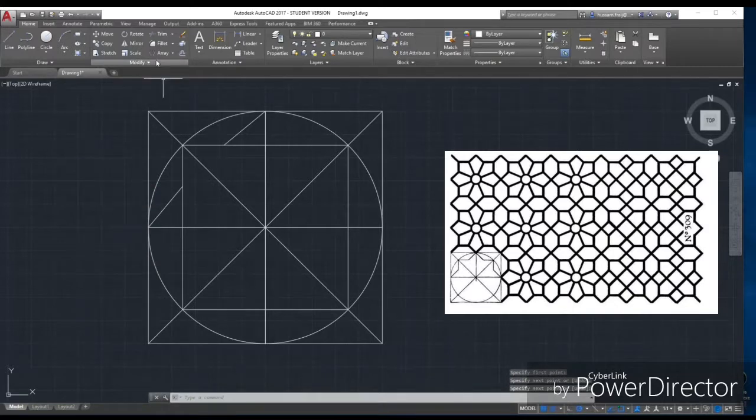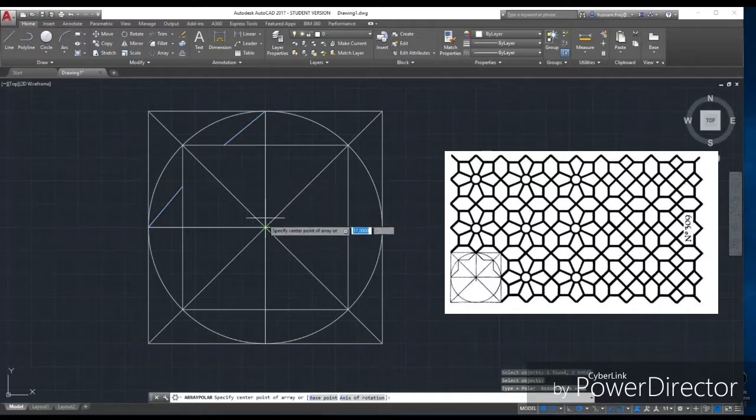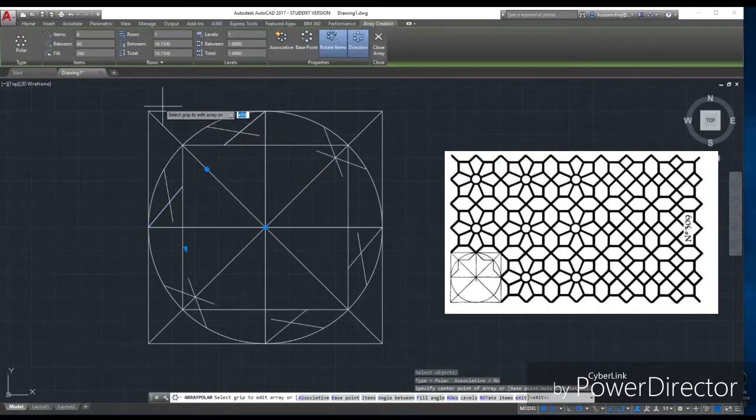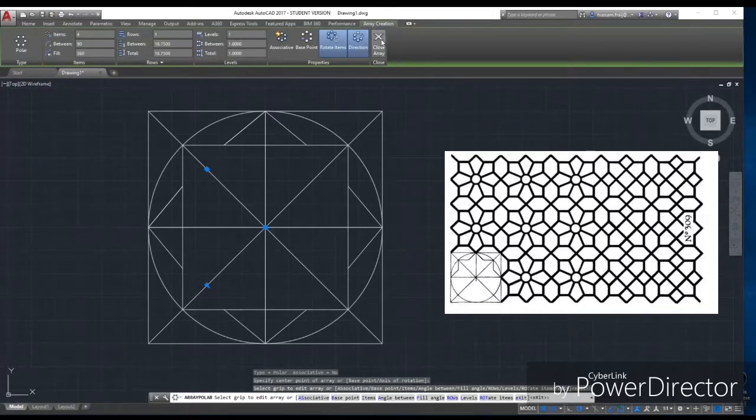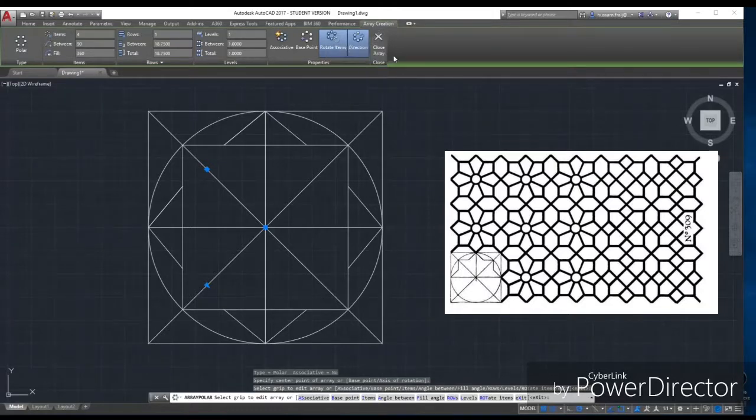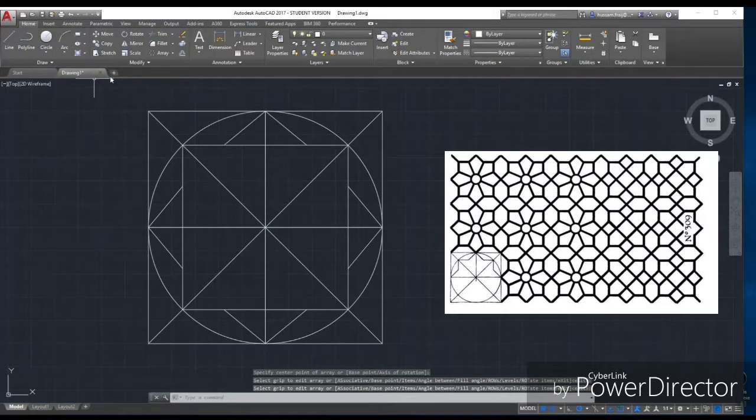After that, I have to do trim. I will copy this by making an array instead of repeating them manually. Then I will make trim to remove the unwanted lines.